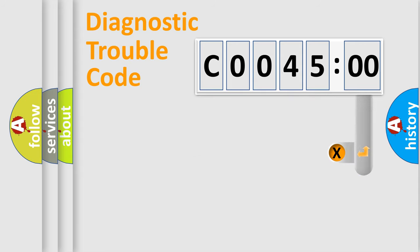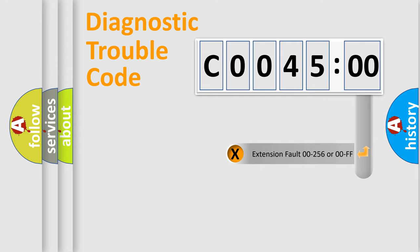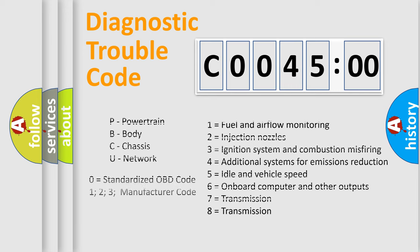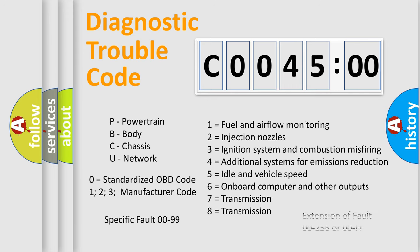The add-on to the error code serves to specify the status in more detail. For example, short to the ground. Let's not forget that such a division is valid only if the second character code is expressed by the number zero.